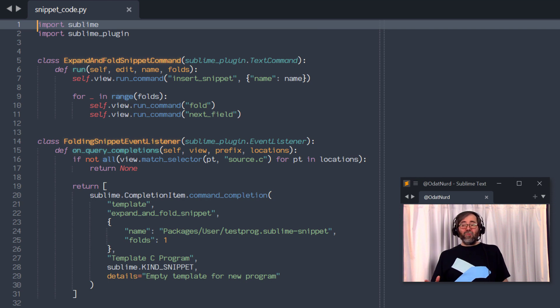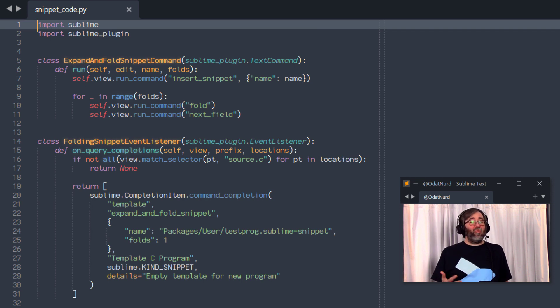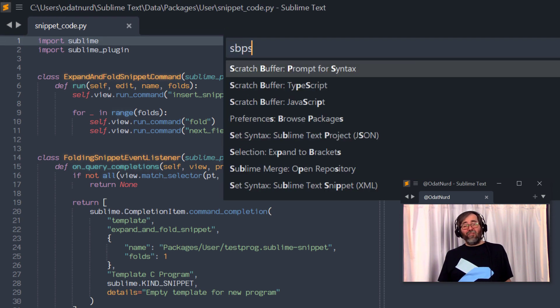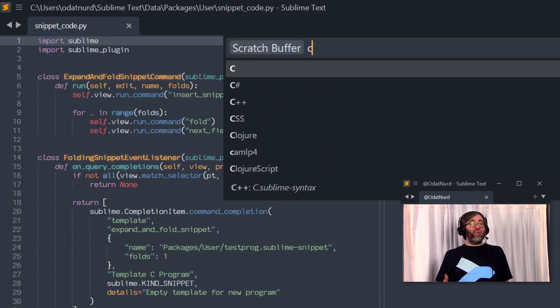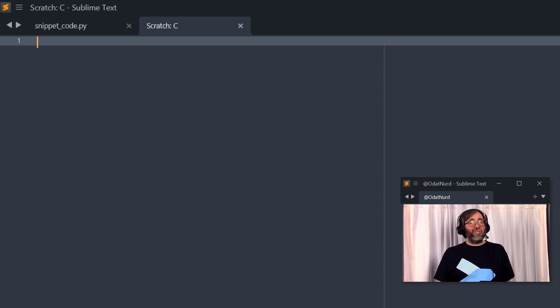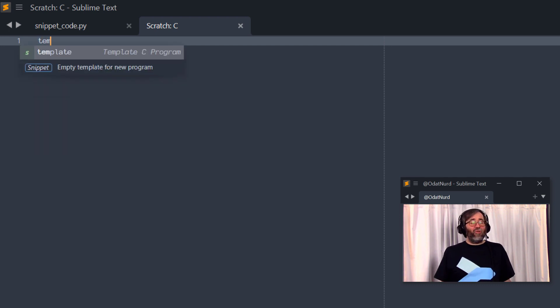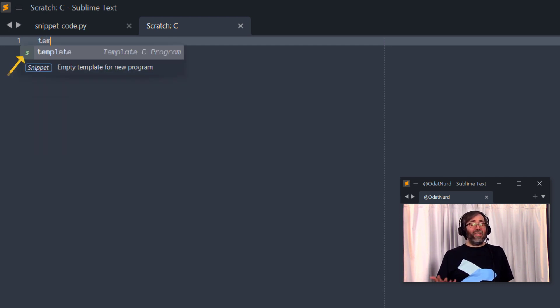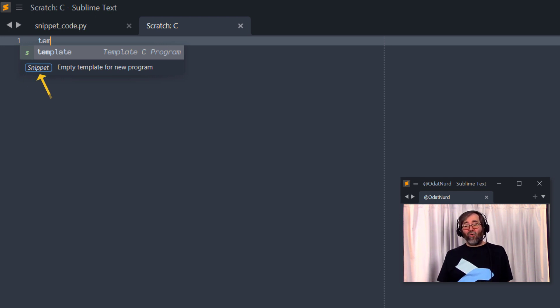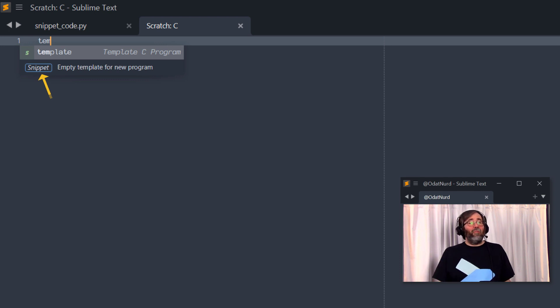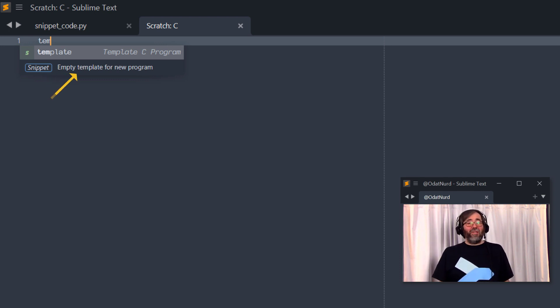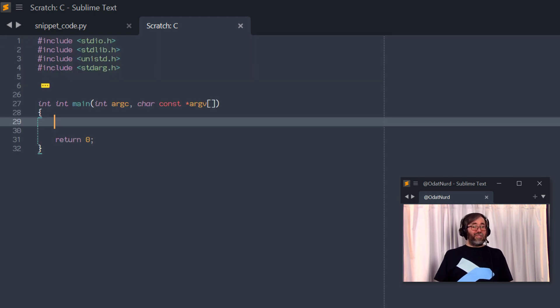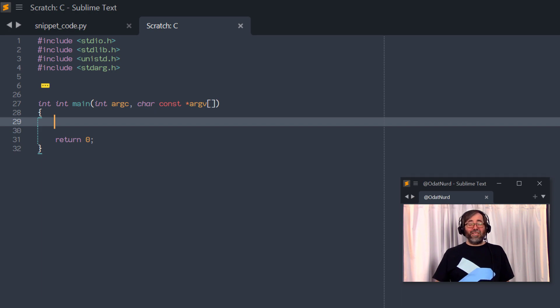And we can see what those are after we save this and jump into a file of the appropriate type. Because when we open the auto completions panel, we can see in Sublime Text 4, this is a lot fancier looking than it is in Sublime Text 3. There's these icons along the left that tell you exactly what this is. There's an item along the bottom row that says this is an empty template for a new program. We have all the other information in here. And when you select this, it executes that command, which of course inserts the snippet, does the folding. The whole thing happens in one seamless shot.